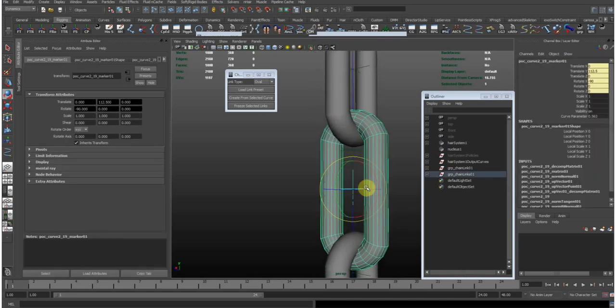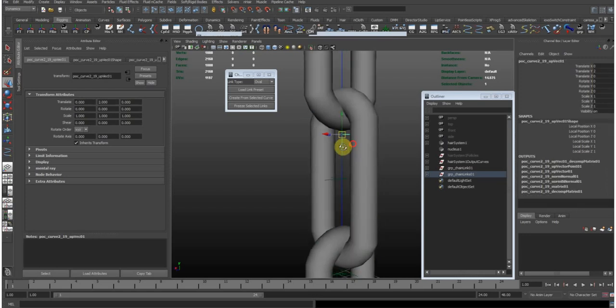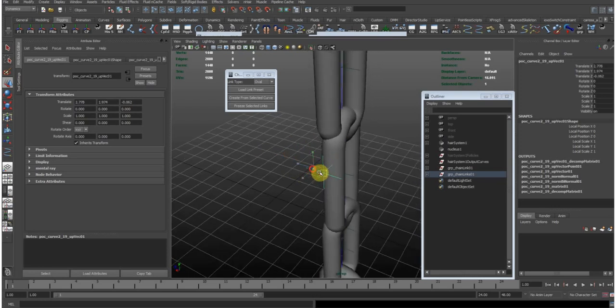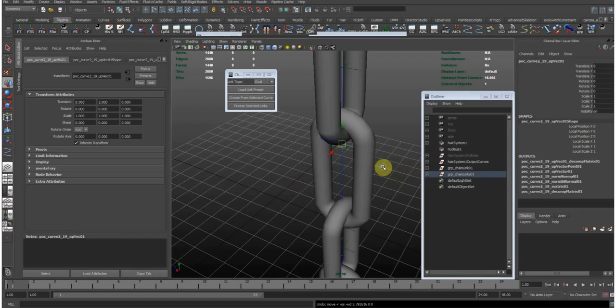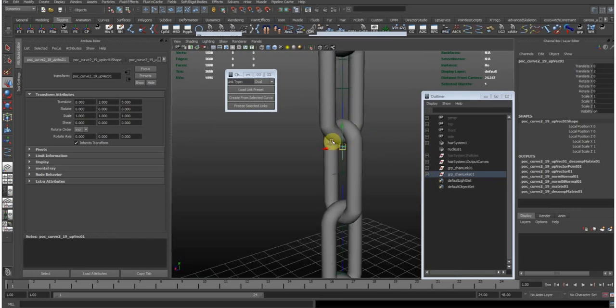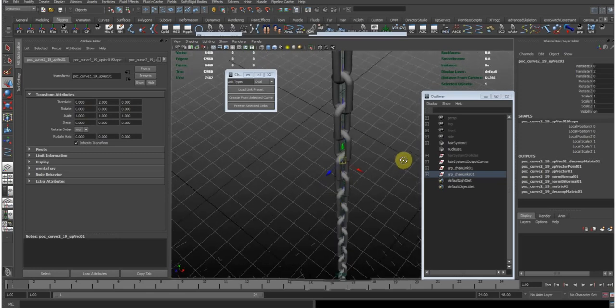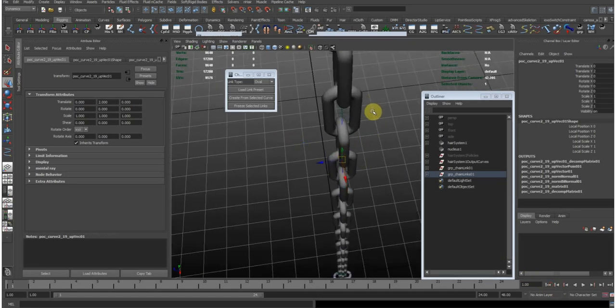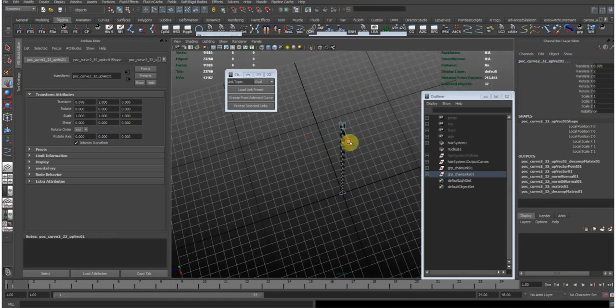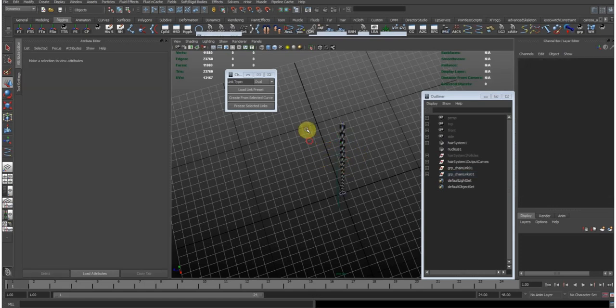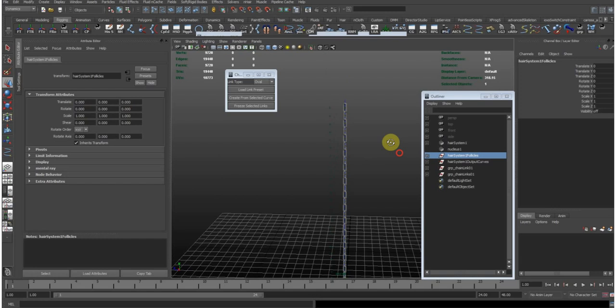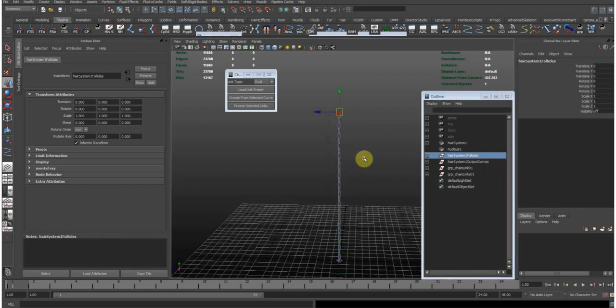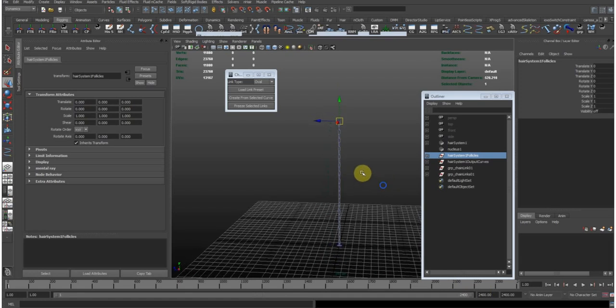So the way this is rigged is it creates a locator, connects them to the curve and creates an up vector locator that the link will follow as the up vector. So for a chain like this and the way the up vector locators are placed, it will very quickly get into flipping. So what we would do is select all of the up vector locators and just move them to the side anywhere like this. Now we can play around with the chain.